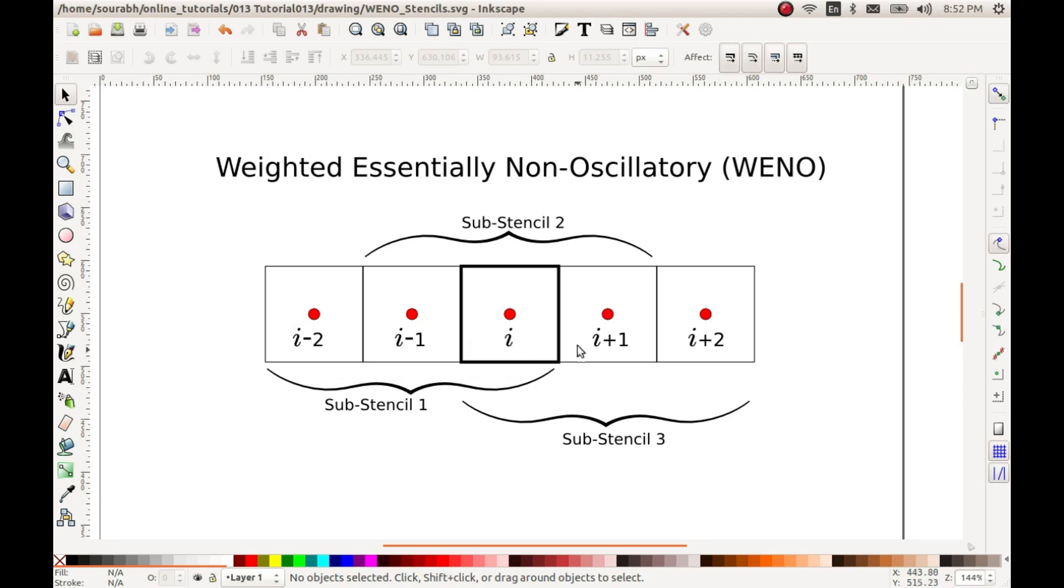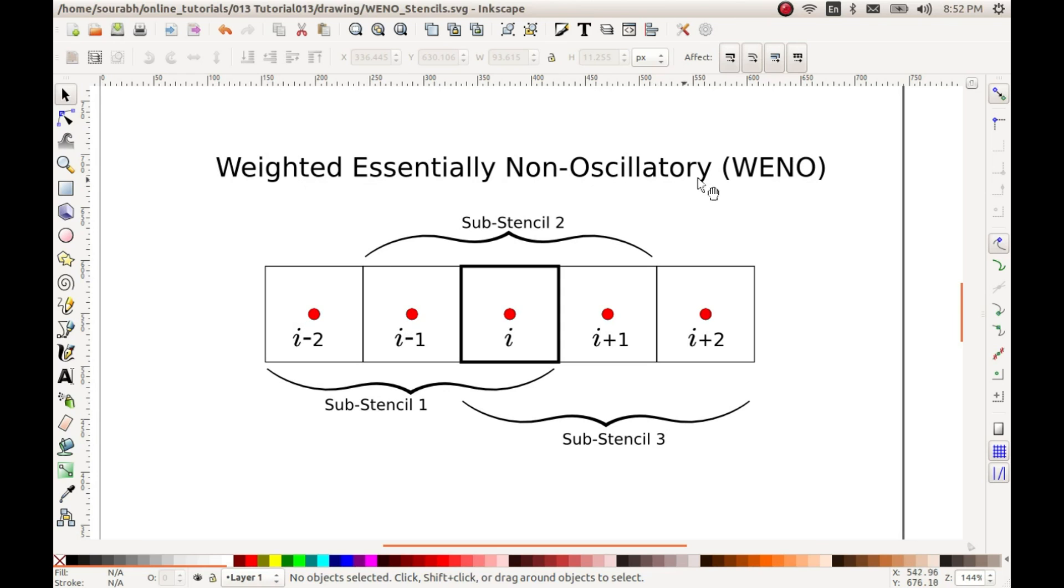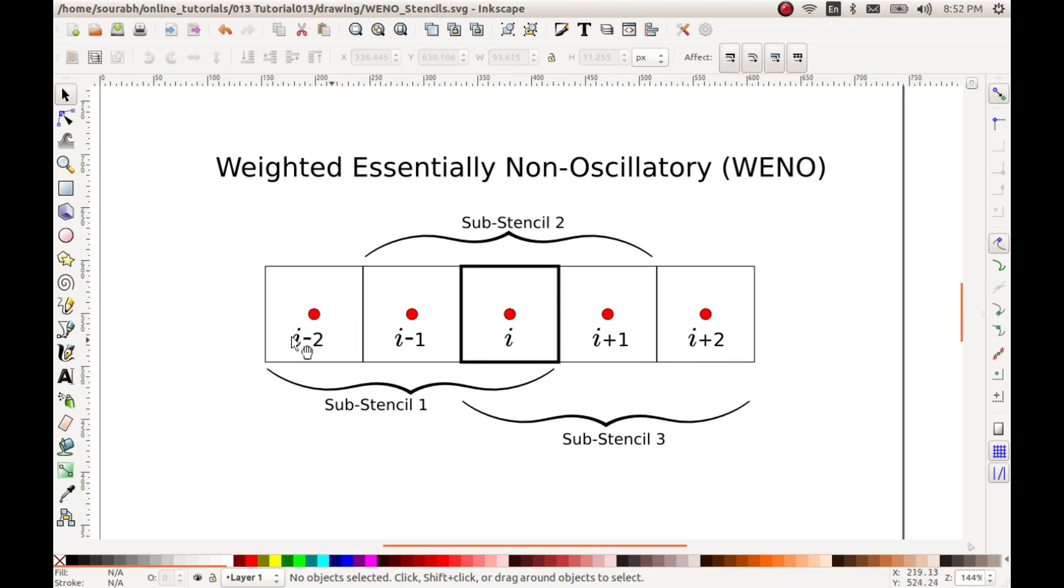If we form such sub-stencils for, say, of size three, then I will have three such sub-stencils. So these are the three sub-stencils which I get of size three. Now this size three is the minimum order of accuracy which you will get in WENO method, and the maximum order of accuracy what we can get will be equivalent to the total number of cells which form by combining the cells.